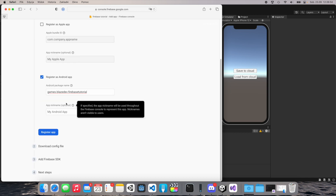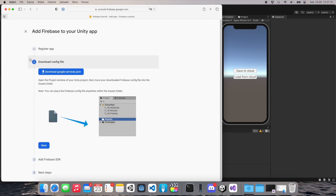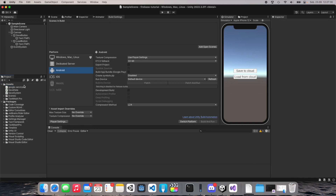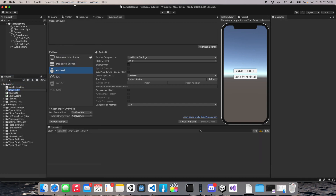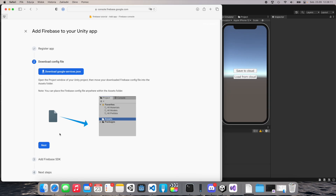Put this package name in Firebase. The app nickname is optional — I will not fill this in, but you can write the name of the application here. Click 'Register app'. Now Firebase has generated the config file — we need to download this file, go to Unity Assets, and put the google-services file in the Assets folder. I'll put it in the root folder so I can easily find it in the future.